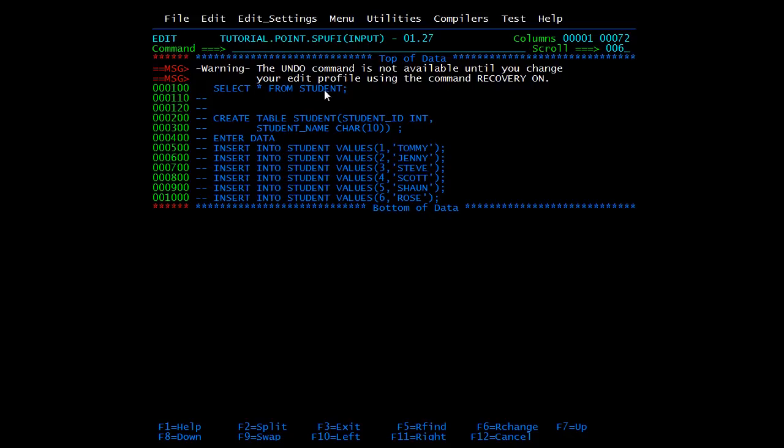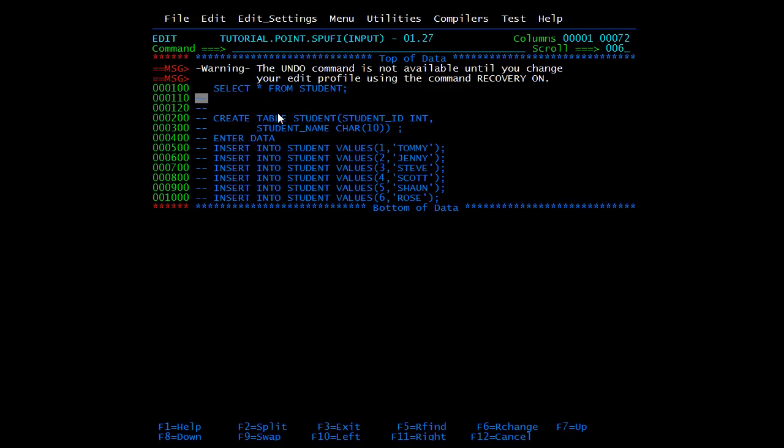So this is our input file. We'll be doing a select query on the student table. All these lines are commented lines - double hyphen means it's a comment line and these lines will not be executed. To execute the select query we need to type any number of semicolons in the command line and press F3.